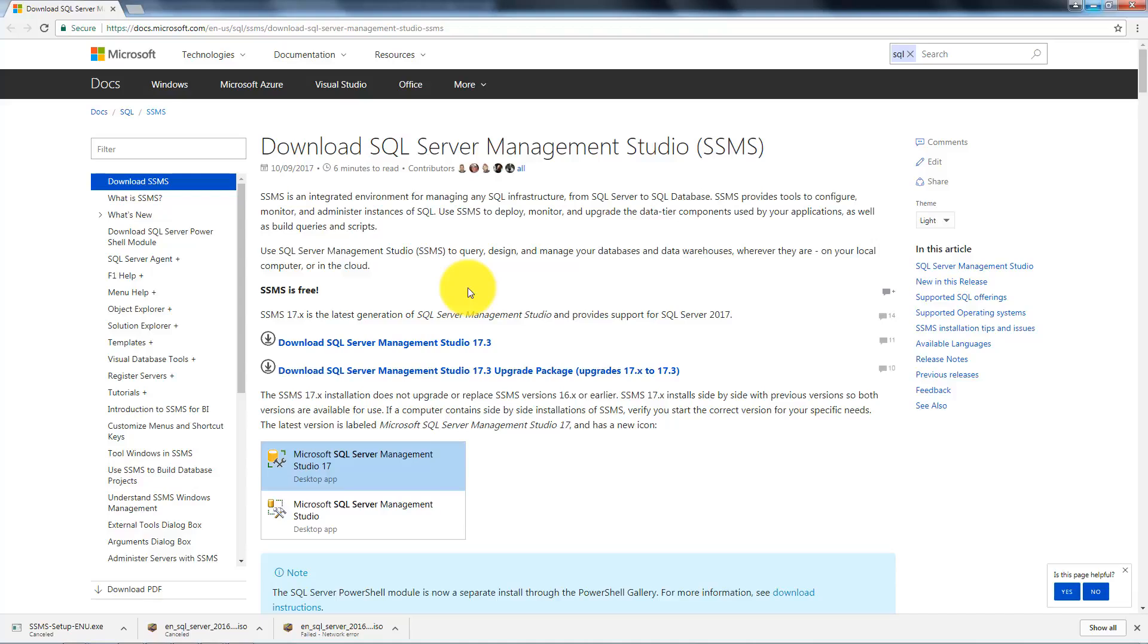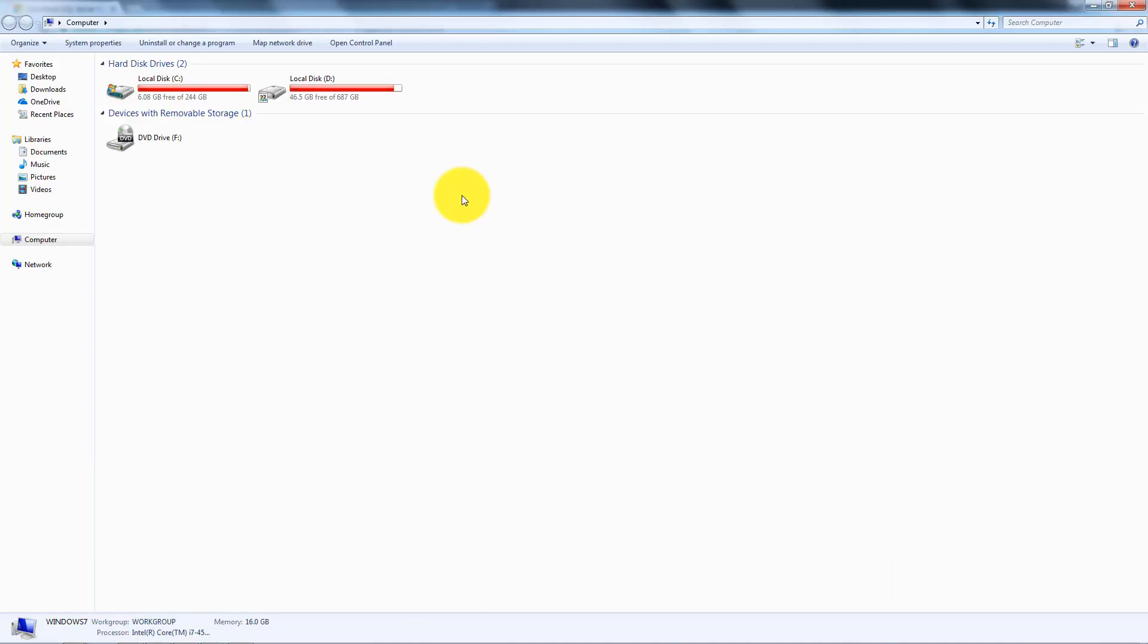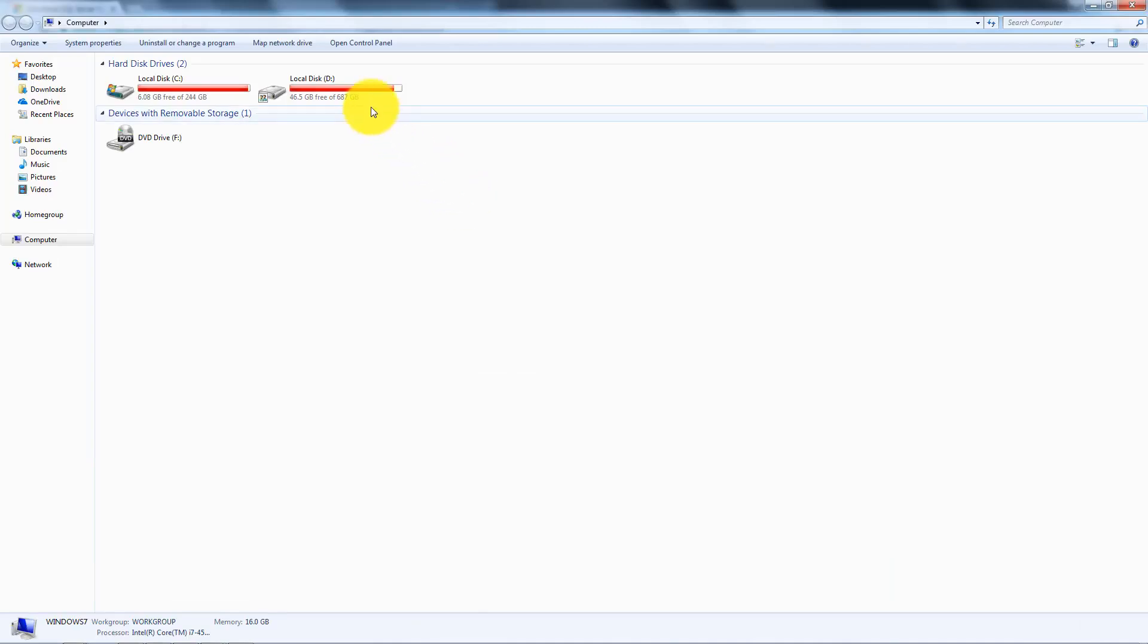So we are going to click on this first URL to download SQL Server Management Studio. The size for this file is around 20 MB and for this video I already downloaded the file, so we need to copy it.